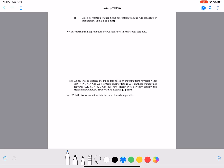The next question is: will a perceptron trained using the perceptron training rule converge on this dataset? This is also linked to linear separability. We know that the perceptron training rule only converges when trained on linearly separable data. So the answer is no — it does not work for non-linearly separable data. For non-linearly separable data, we use the delta rule.